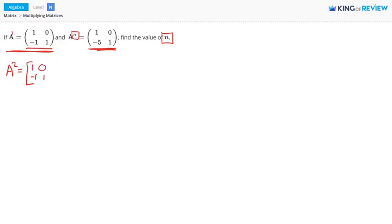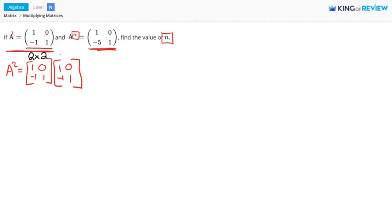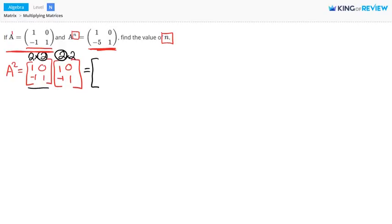So we have matrix A times itself: 1, 0, negative 1, 1 — multiplied by itself: 1, 0, negative 1, 1. The product of two matrices is defined as long as the number of columns in the first matrix equals the number of rows in the second matrix. Both of these matrices are 2 by 2, so we are allowed to multiply them together.